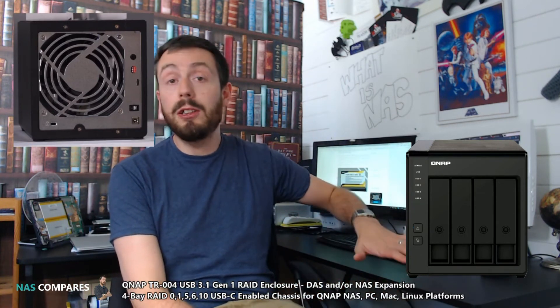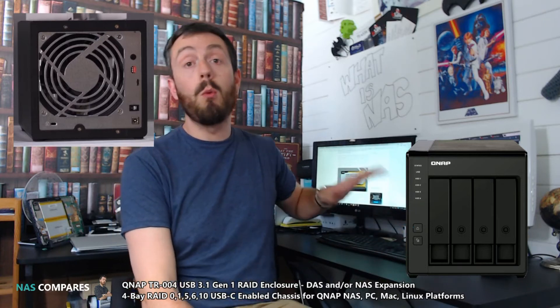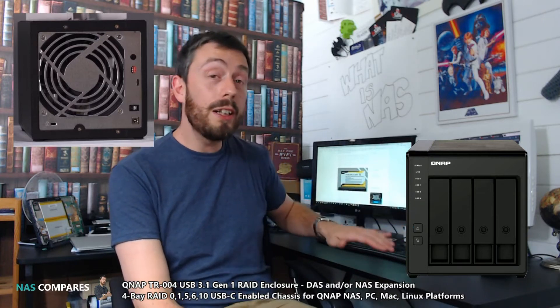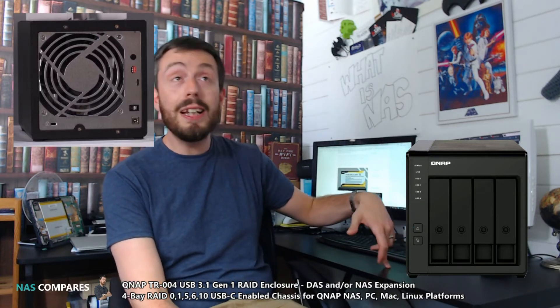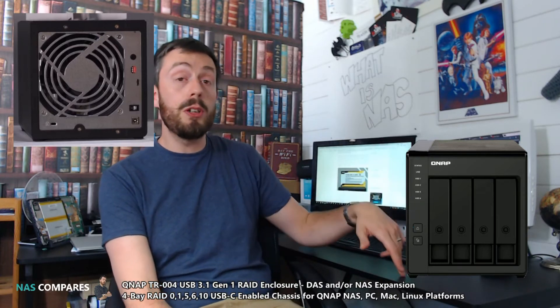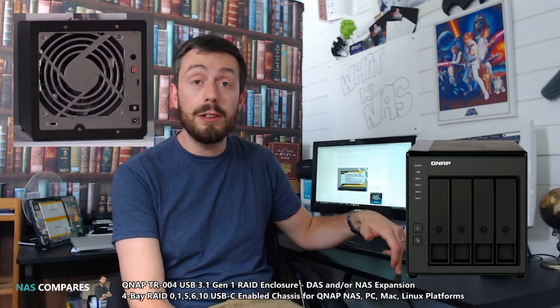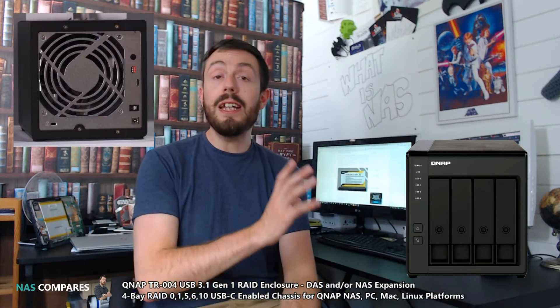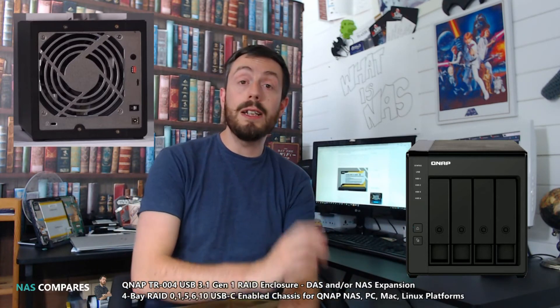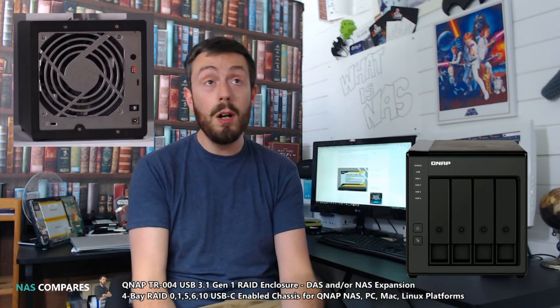I do think the TR-004 will completely usurp and take over where the expansion boxes, the UX series, was. On top of that, I do think we will see another version of this, the TR-008, which will be an 8-bay version. But for now, we've only seen this 4-bay, the TR-004.